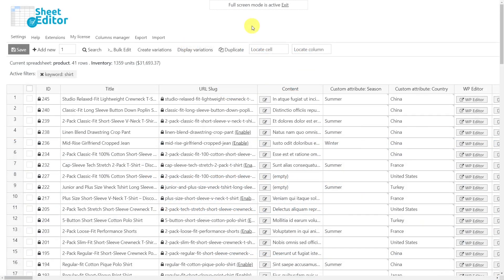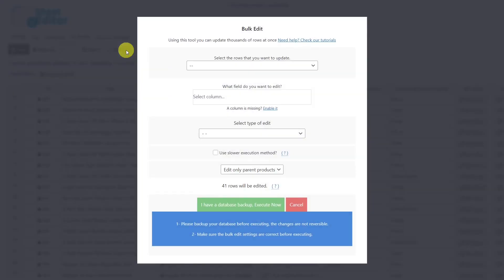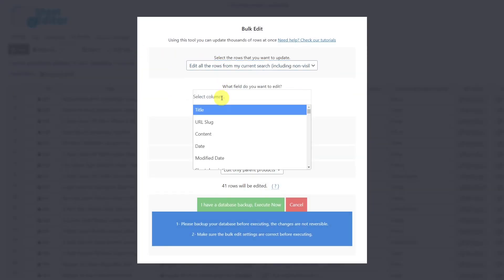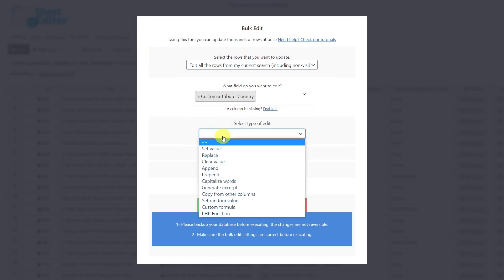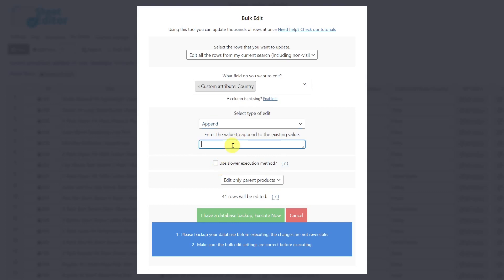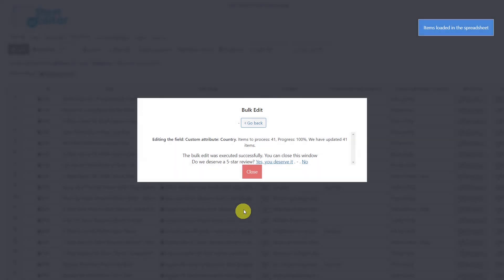If you want to add a new value to the custom attributes in all the filtered products, you can do it quickly with the bulk edit tool. Once the tool is open, select the rows to edit. Now we'll select the field we want to edit. For this example, we've created a custom attribute called country. Let's select append as the edit type. Now enter a space, a vertical bar, space, and the value you want to add. In this case, I want to add Italy. Lastly, execute and the value you entered will be added.